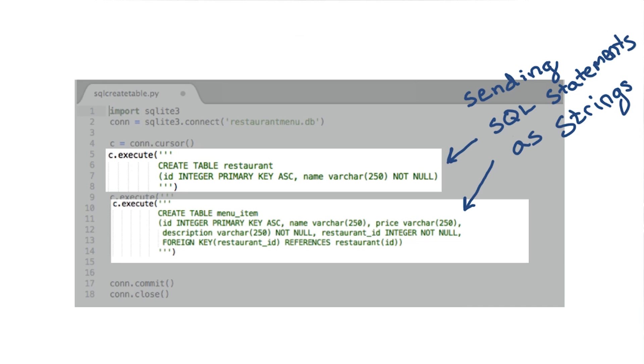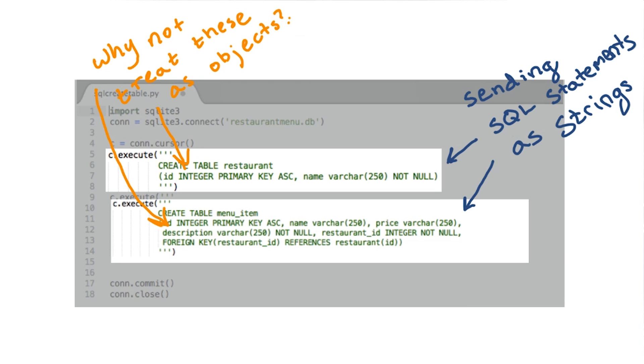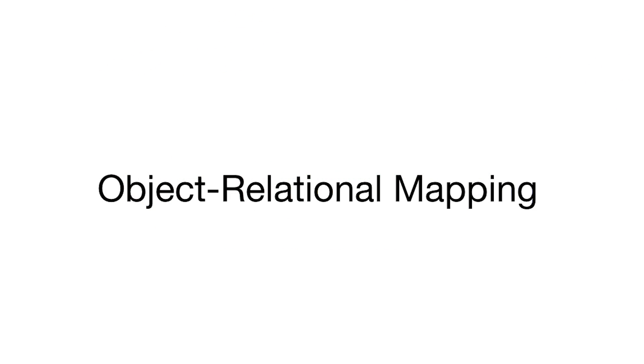Every other data structure we use in Python is some type of object. So why not treat our database queries, tables, and rows as objects as well? Well this concern isn't a unique one, and developers have created tools for this very problem.